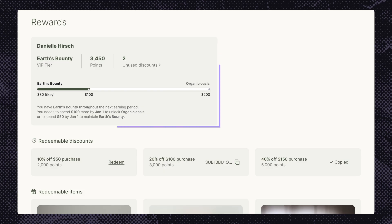For example, showcasing loyalty points. For more information about customer account UI extensions, check out the link. Now that you're familiar with these key onsite pages and their templates, you're ready to dive deeper into building within this framework. And remember, Shopify themes come with tons of pre-built features, so you can focus on creating the customizations that matter most for your client.